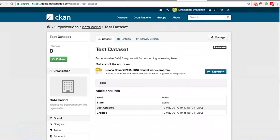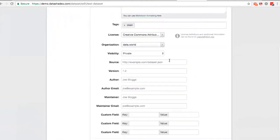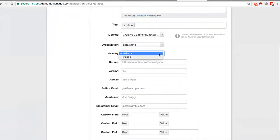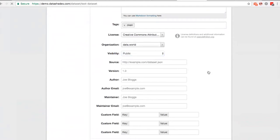So the dataset has been created, this is private at the moment, as I'm not logged into data.world. As a user, I'm going to publish it, I'll make it public so that you can see the dataset there.